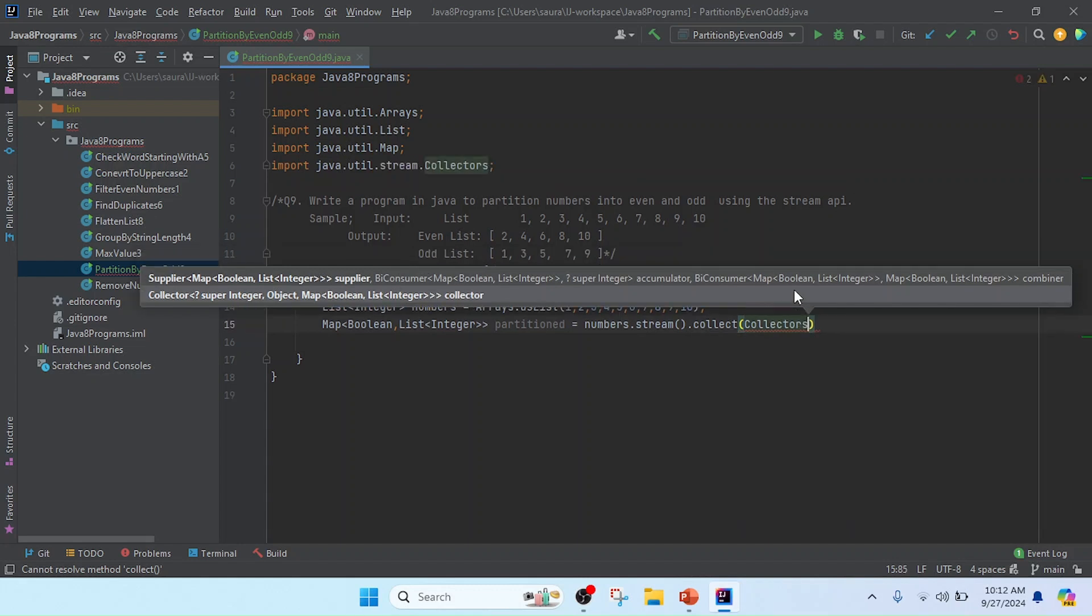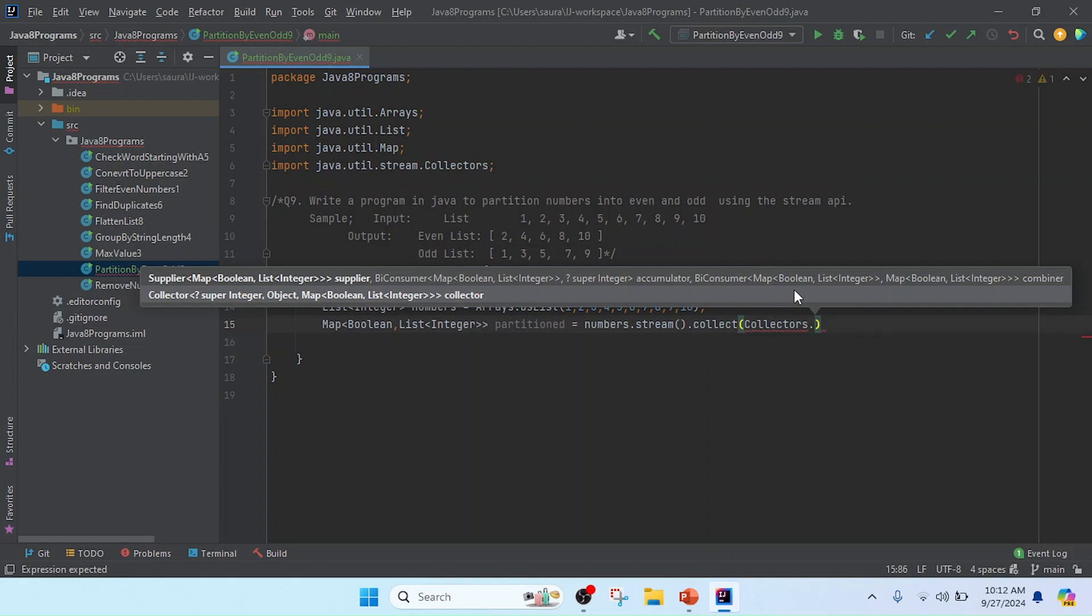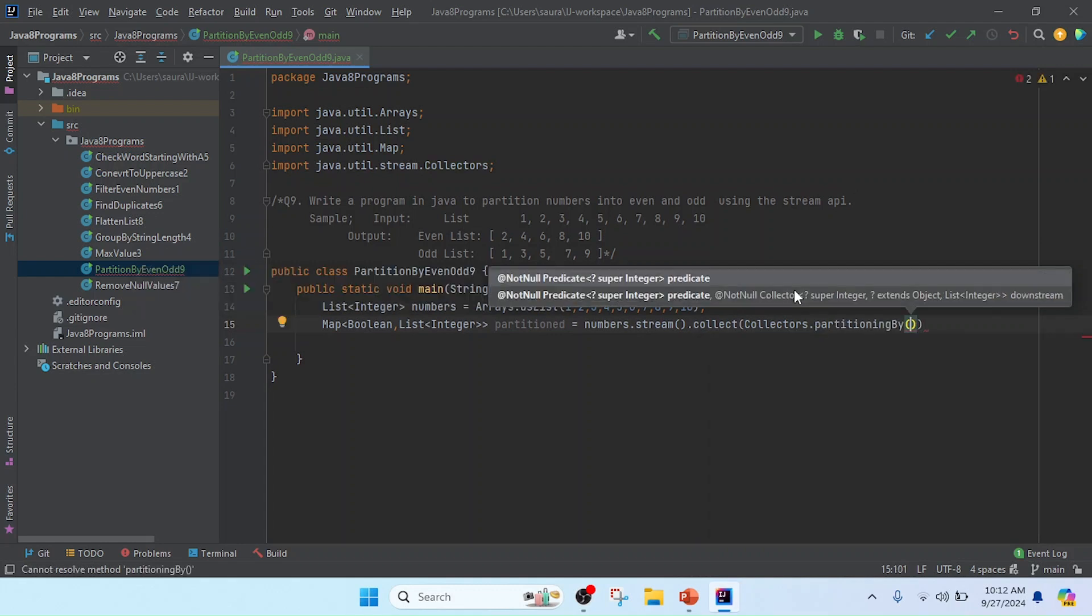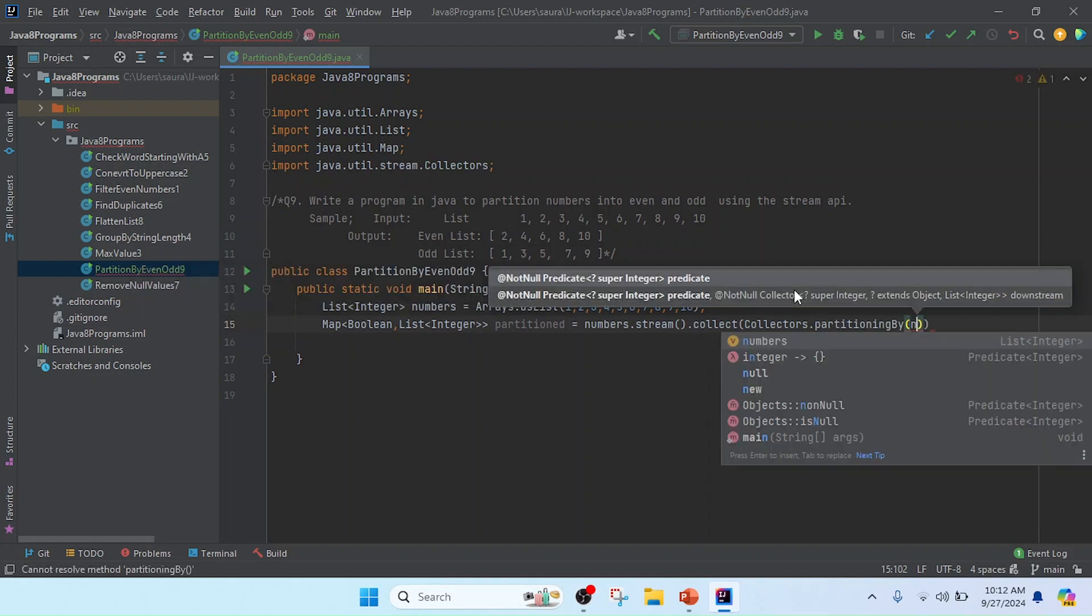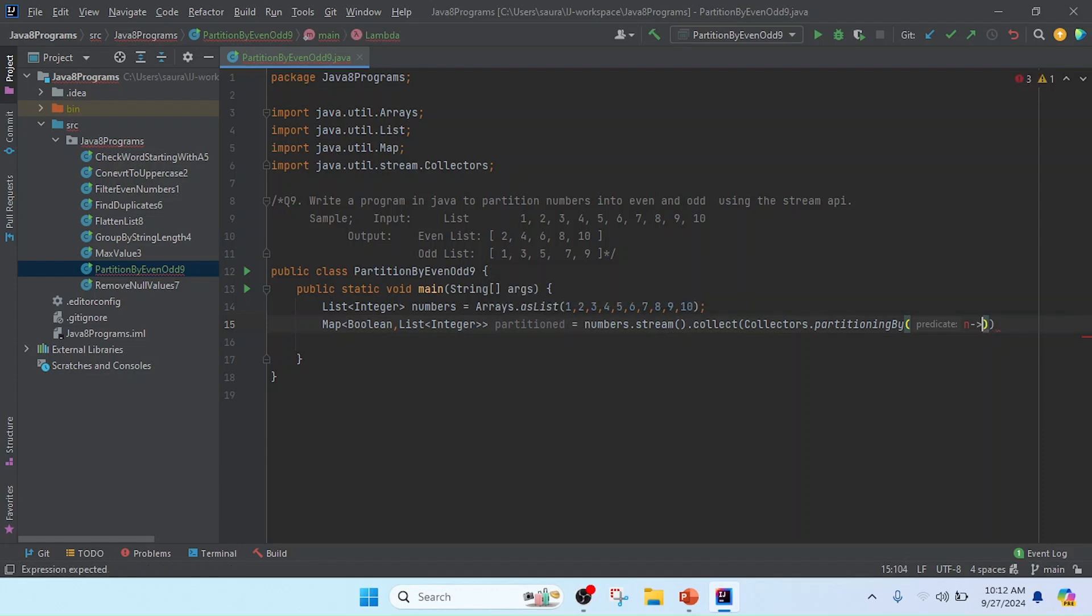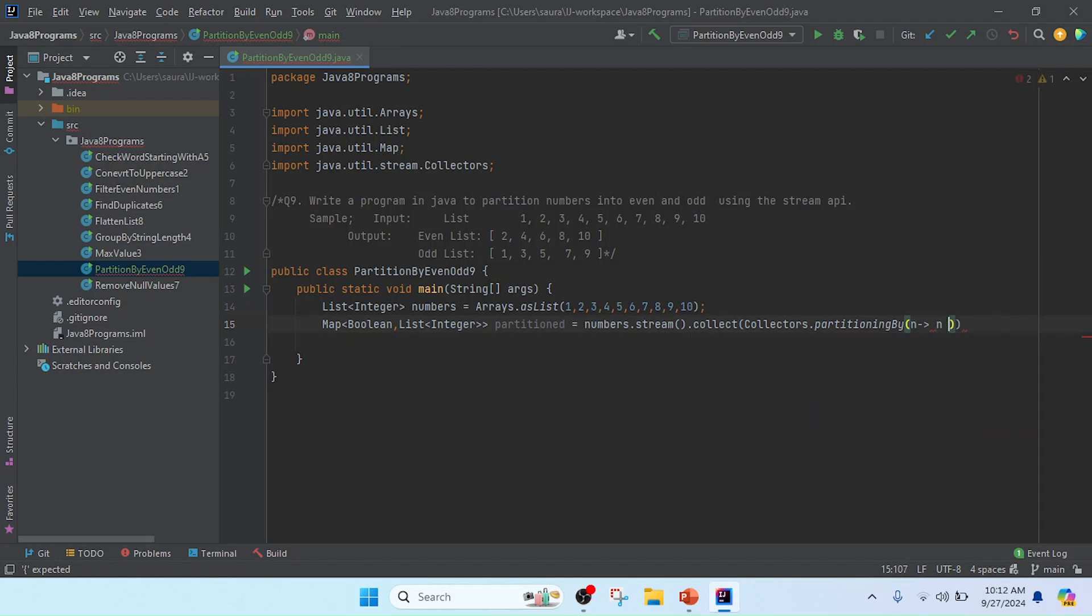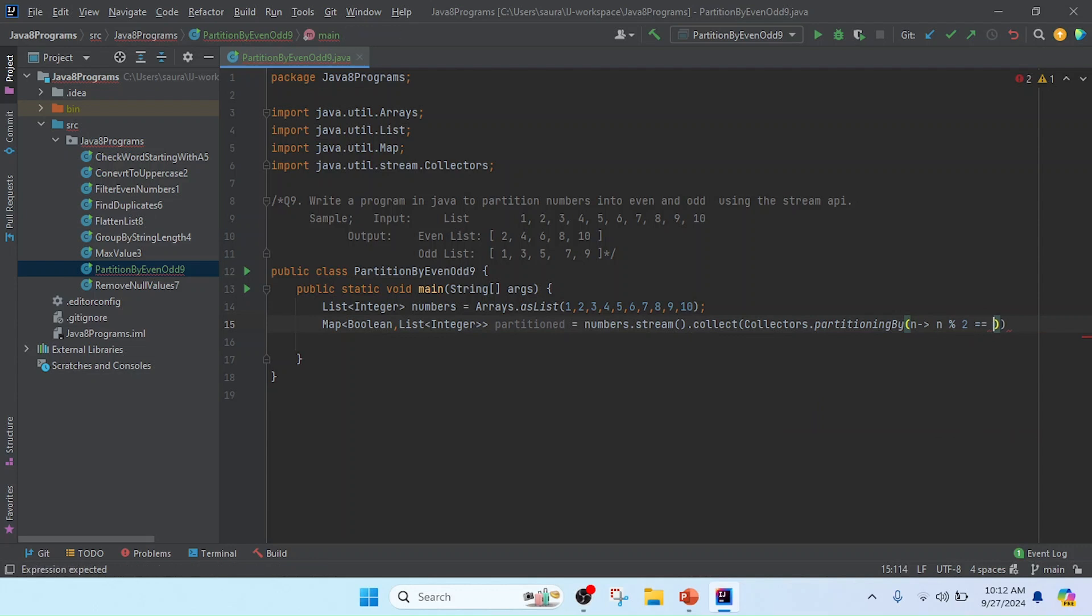This is the class Collectors.partitioningBy. In this partitioningBy we'll use a lambda expression to get one by one integer. I'll take the integer, then partition the number. If the number modulus 2 equals zero, that means the number is even. If not equal to zero, that means it's odd, so the condition is false.